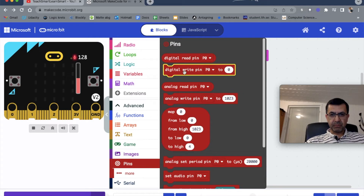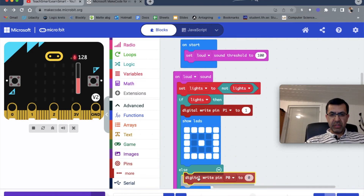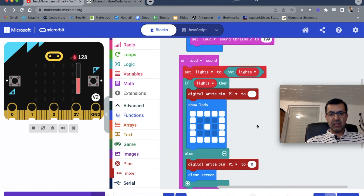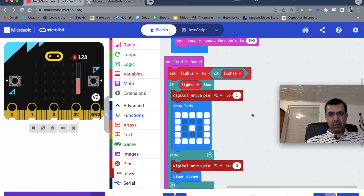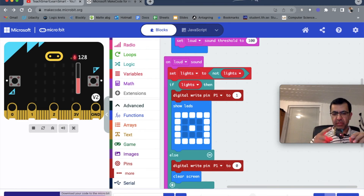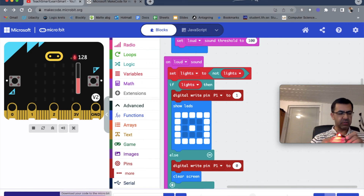In the else block, we also write to pin number 1 but send a value of 0, which means the light should be turned off. This is the only difference between controlling the internal and external light. Now let's download the new program to the micro:bit. The download is done - the display is working, so let's connect it to the board and see if it turns on the external light as well.